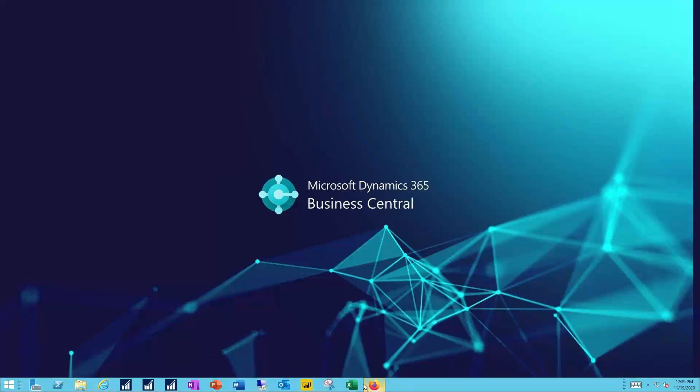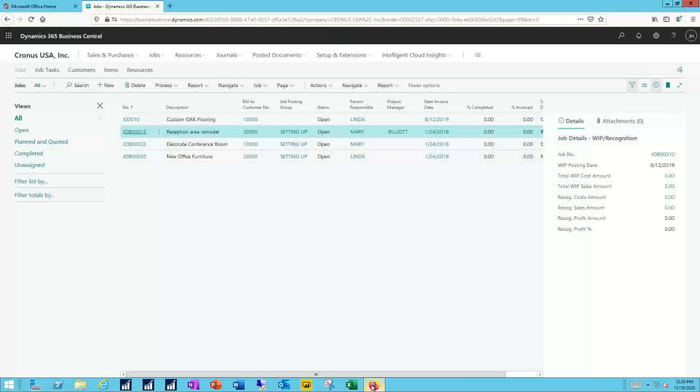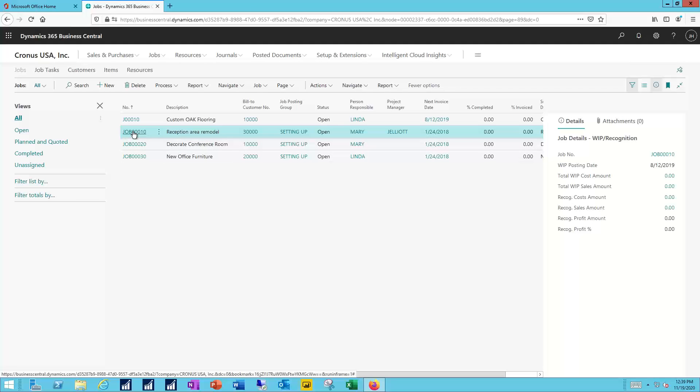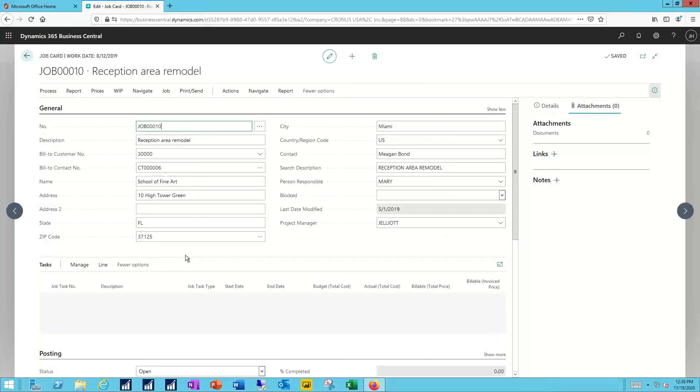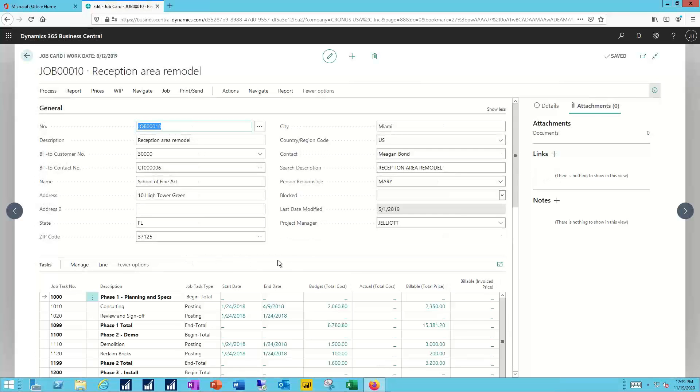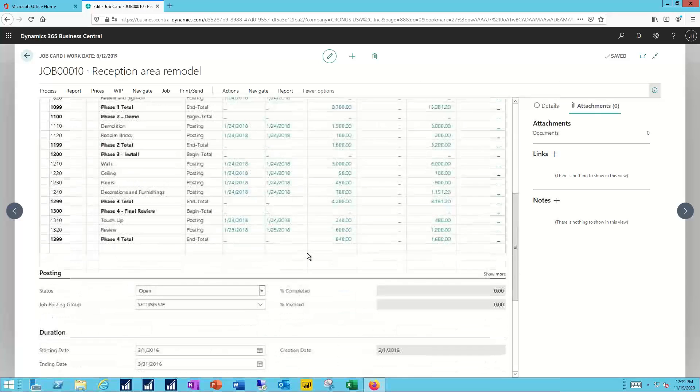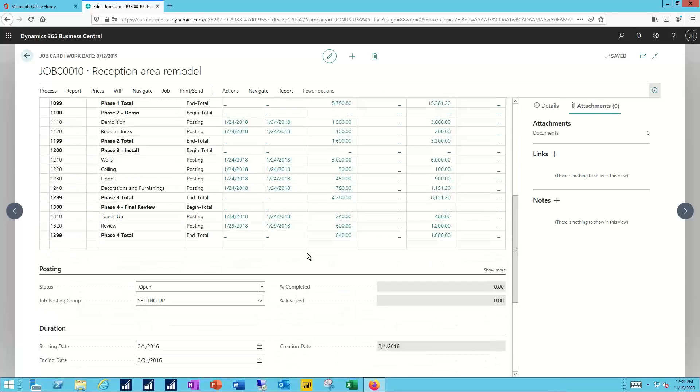In my Business Central system I've logged in again as the project manager. I've navigated to my jobs list and I'll select the job I need to update. In this case we're going to update the reception area remodel job and as you can see there's a lot of job tasks associated with this particular job.